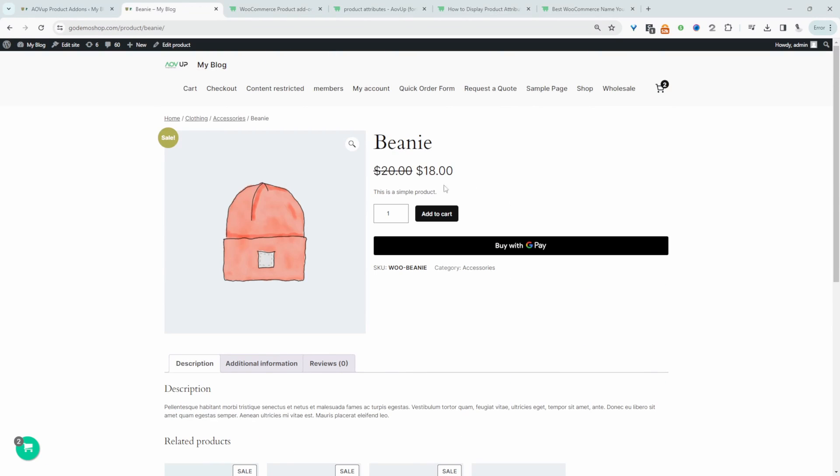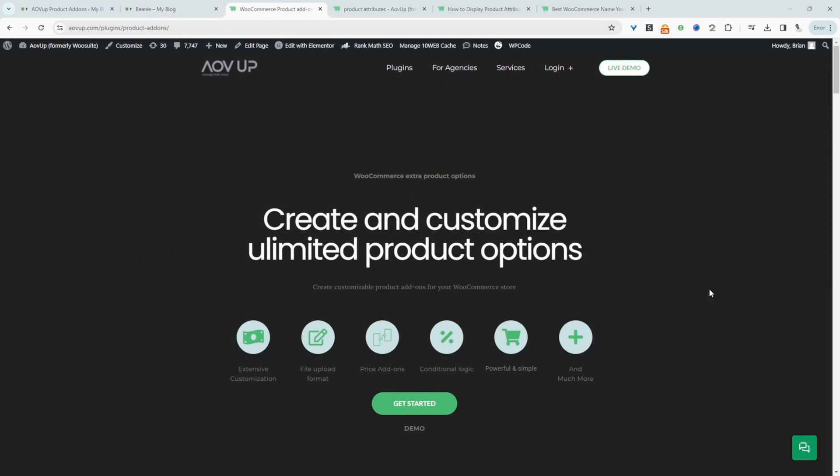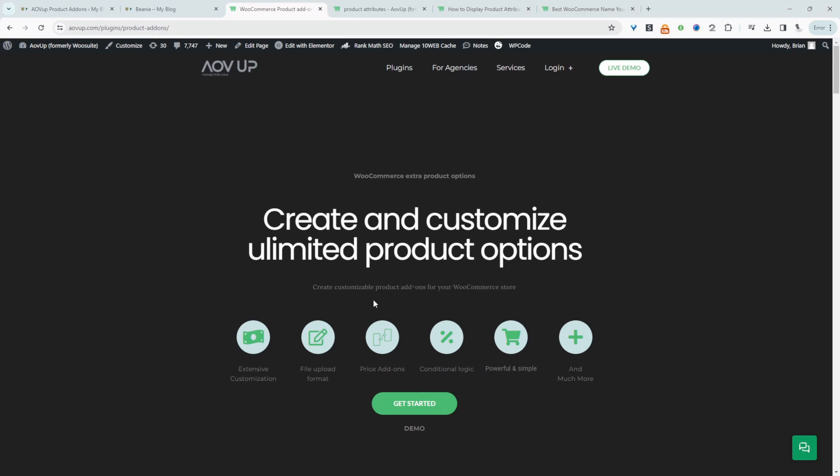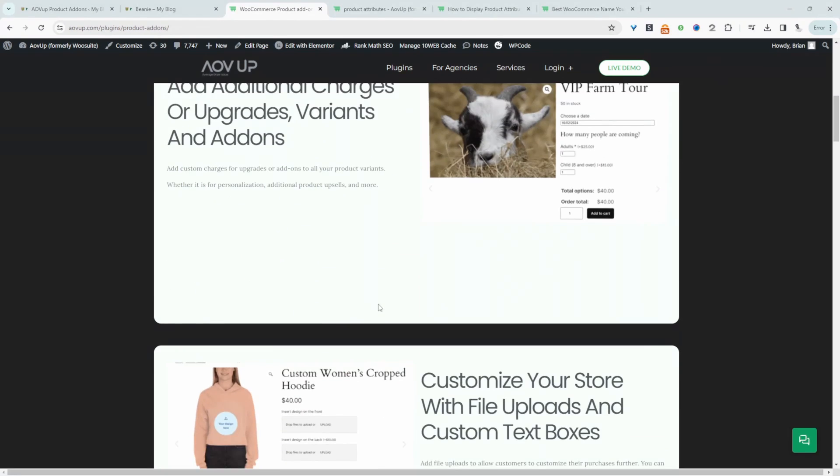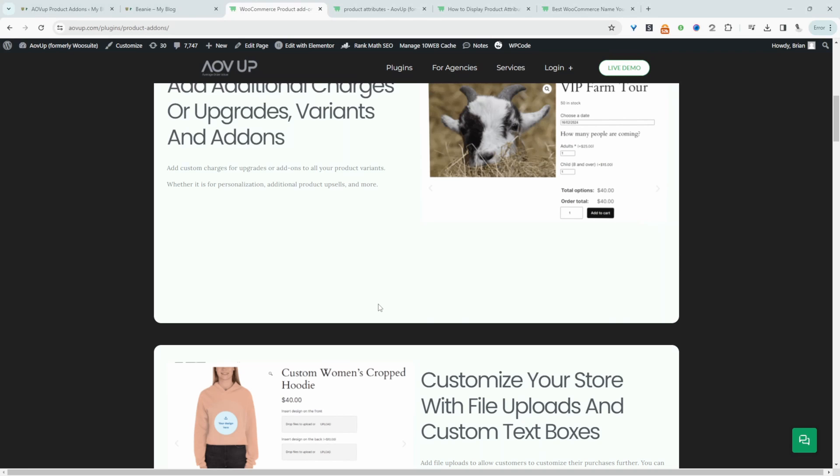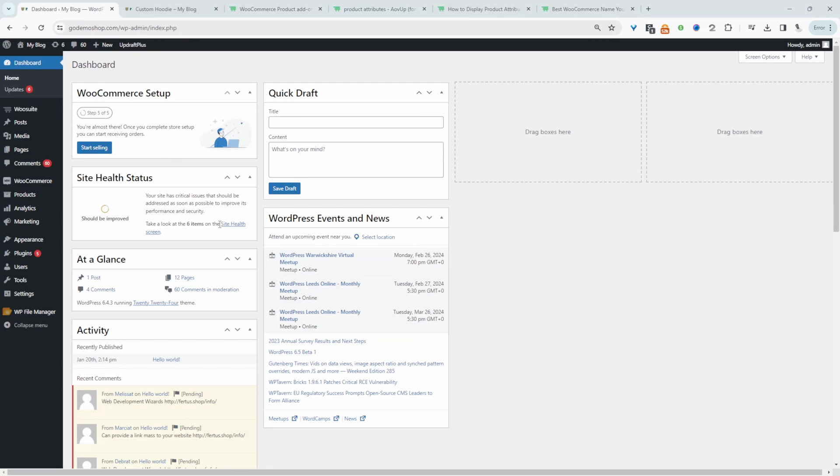So here it's just normal products. If you want to create a similar setup in your WooCommerce store the first step is to head over to AOVUP.com. Go ahead and download the AOVUP product add-ons plugin. I'll leave a link in the description below and with that being said let's head over to our dashboard.